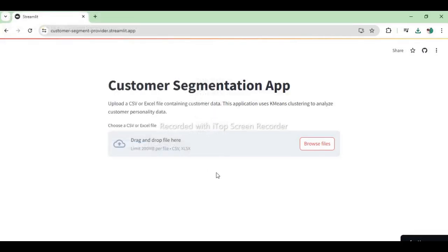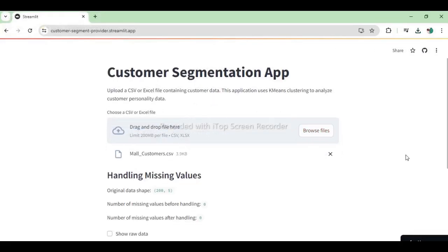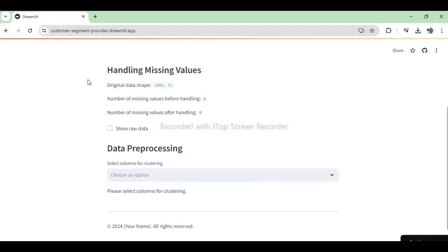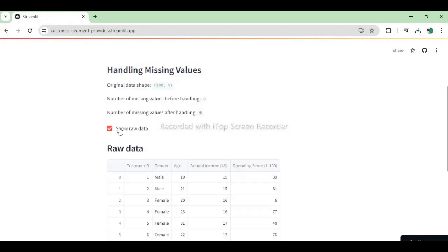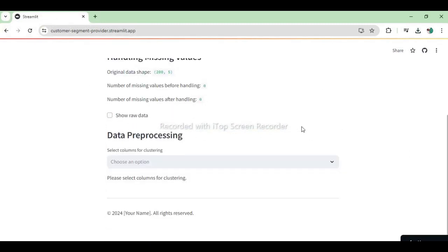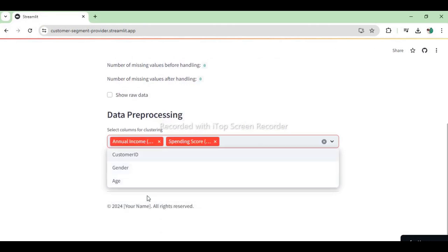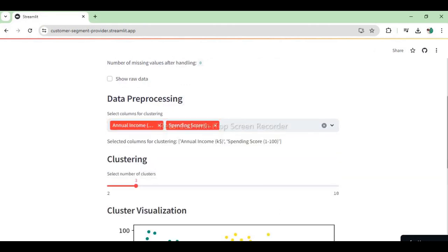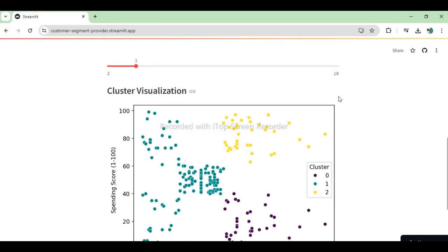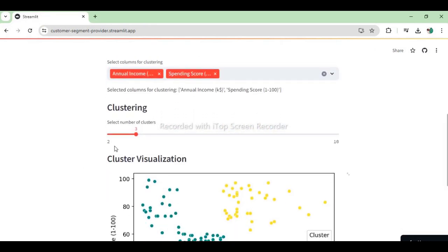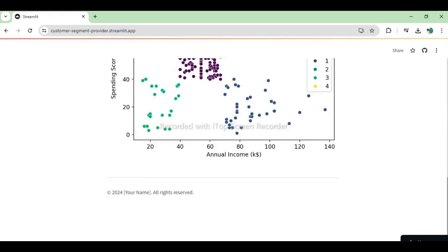Project overview: Upload customer data from a CSV or Excel file. Handle missing values efficiently. Pre-process data by converting string columns to integers. Perform K-means Clustering to segment customers. Visualize clusters using Seaborn and Matplotlib.